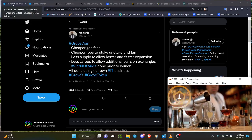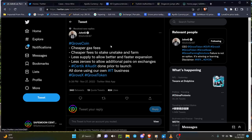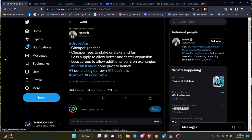Before we go too far without talking about Grove or SafeMoon, here we go. Grove coin: cheaper gas fees. Grove coin is coming with a blockchain within about four to five weeks. Cheaper fees to stake, unstake, and farm. Less supply to allow better and faster expansion, less zeros for additional pairs on exchanges.